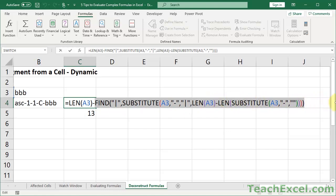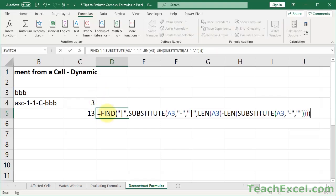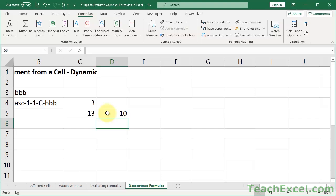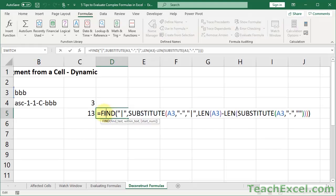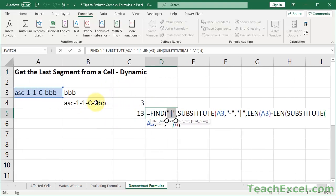Now let's get the second section — all of this — and pull it out here. Here we have the FIND function. This will find a certain character within text and return the position number where it found that character: first position, second position, third position, and so on. But here, for the text we want to find, we have this funky little bar. I don't find a funky little bar in cell A3, so what's going on?